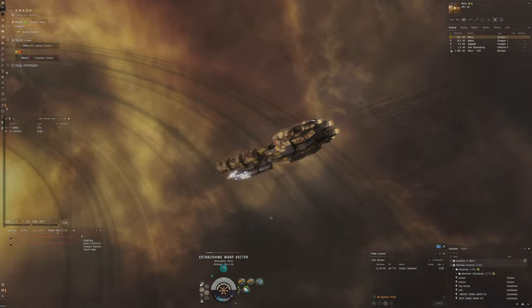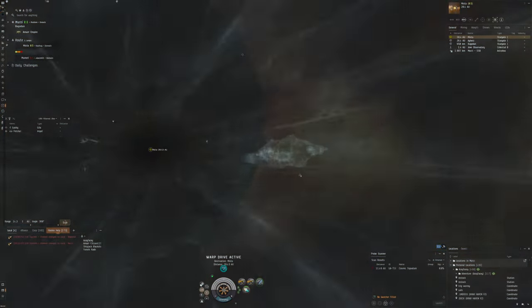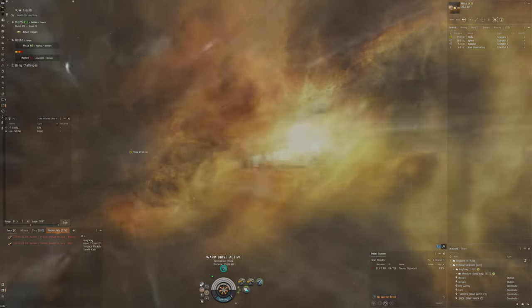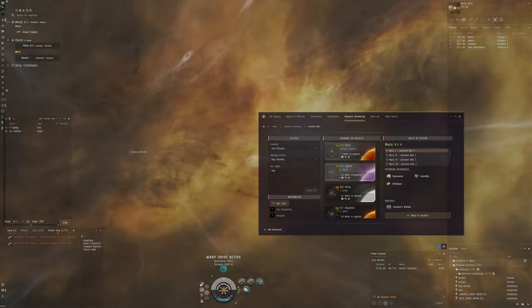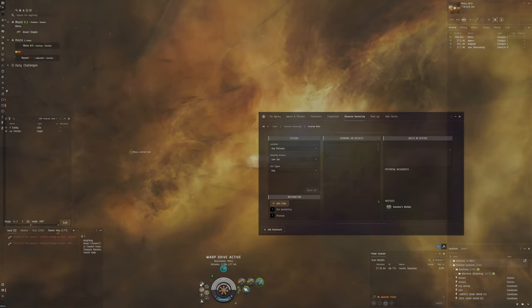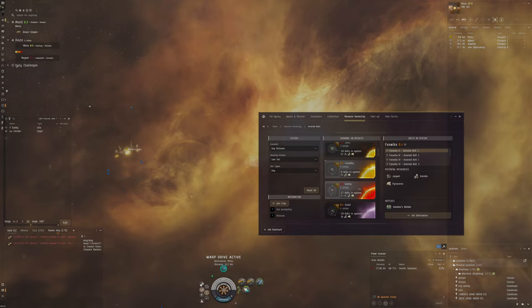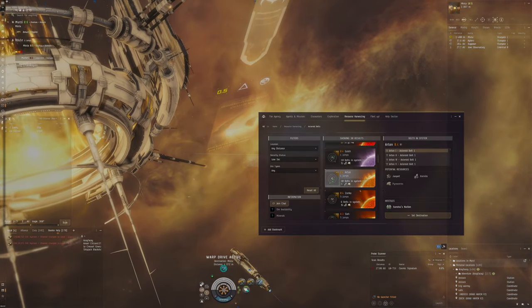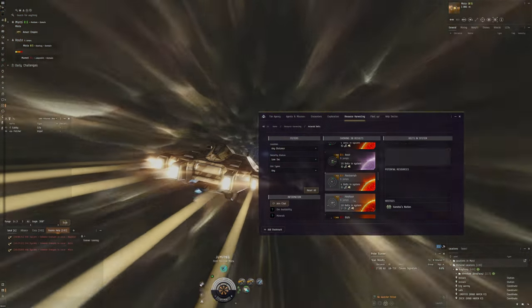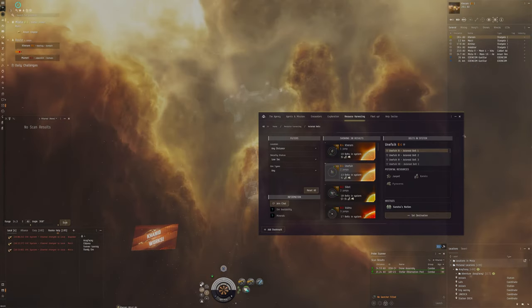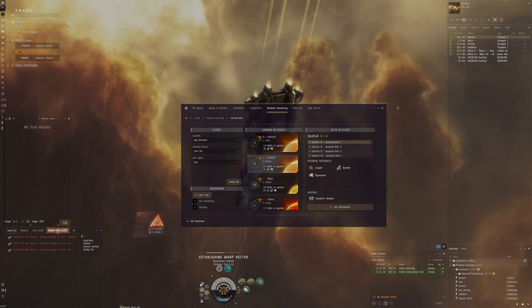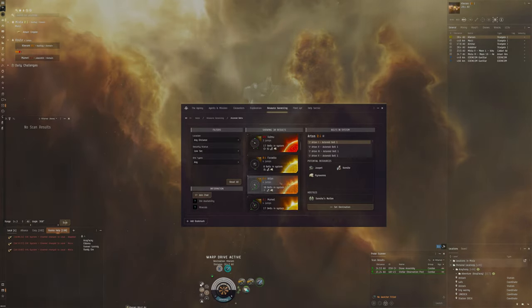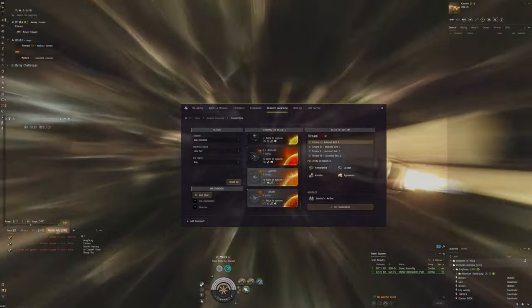We're going to take this Prospect to low-sec because I was thinking of having this Prospect test out some mining of the Dark Ochre. Dark Ochre is the really valuable ore that you can encounter in low-sec. If we go in the asteroid belts, I think that in low security there should be Dark Ochre. It's pretty rare. I can't really find it too many places here.